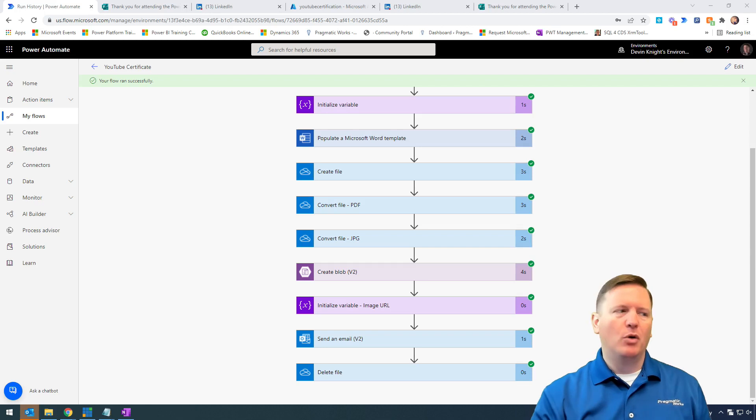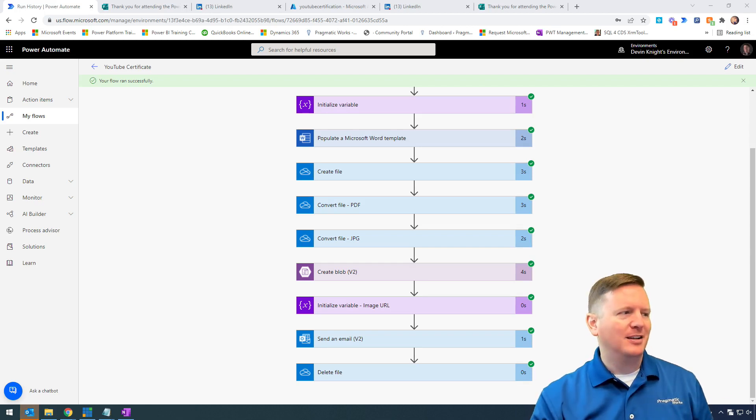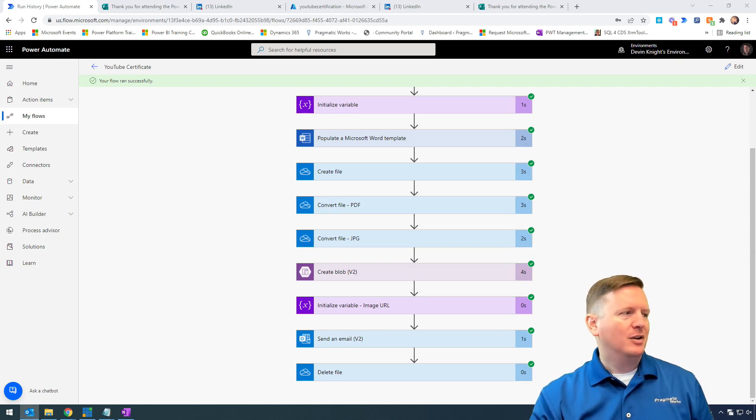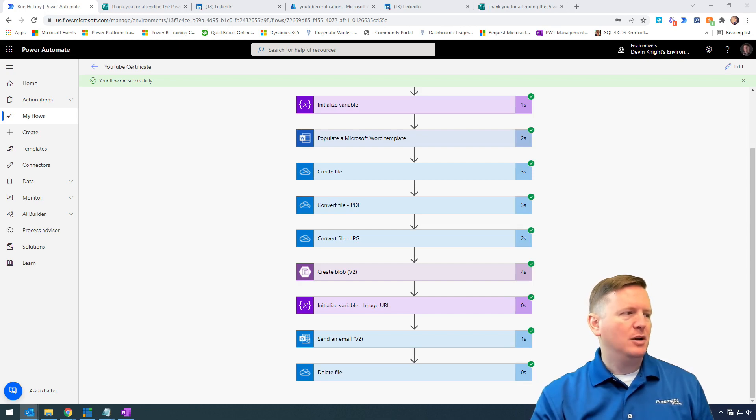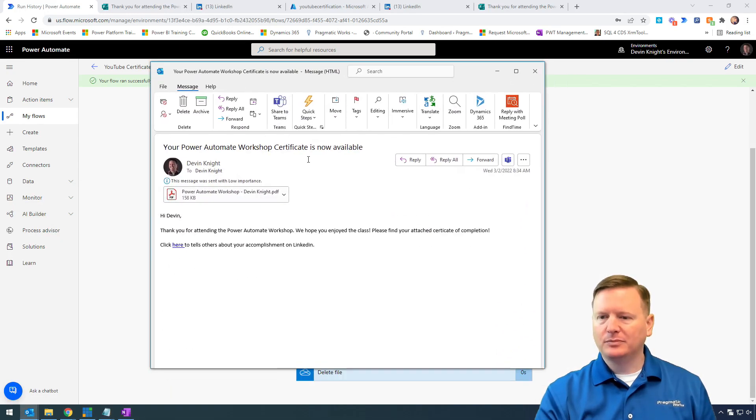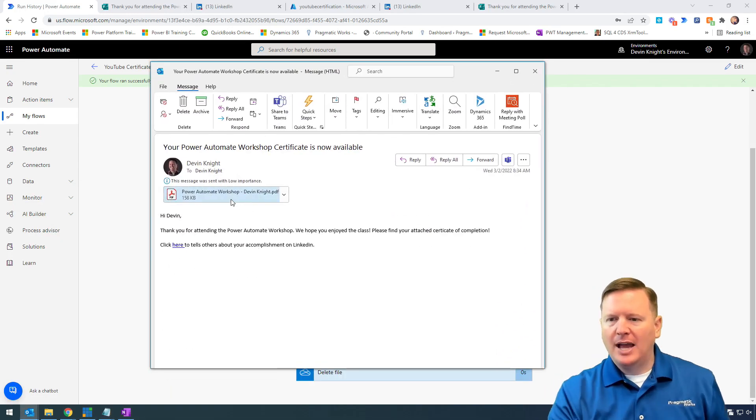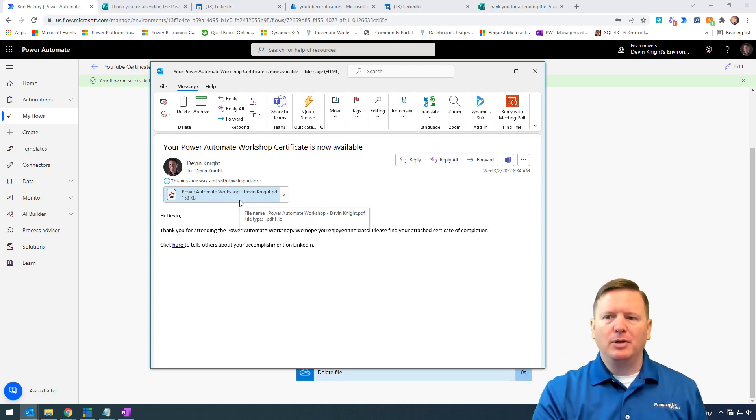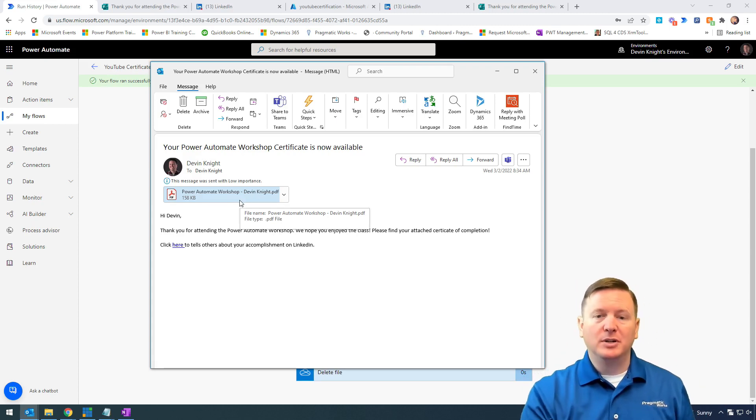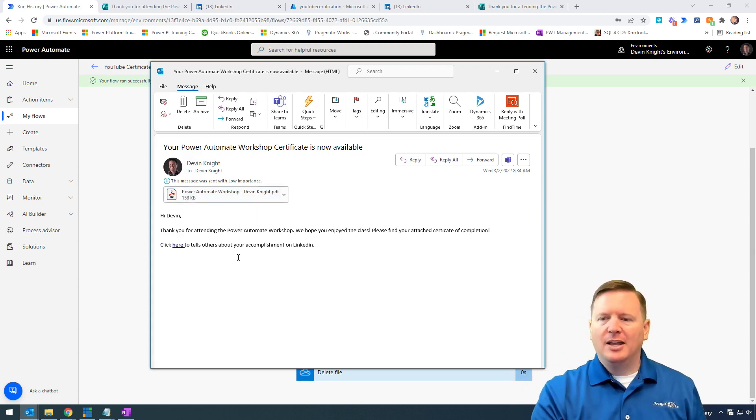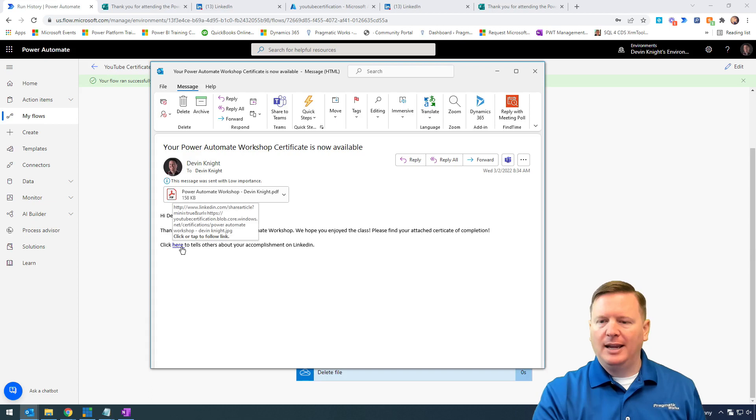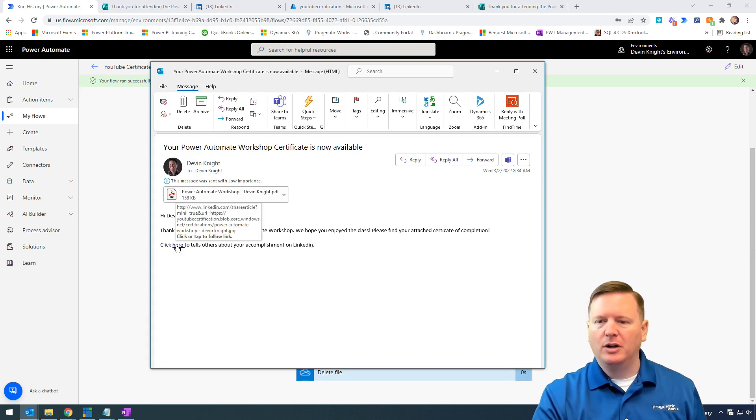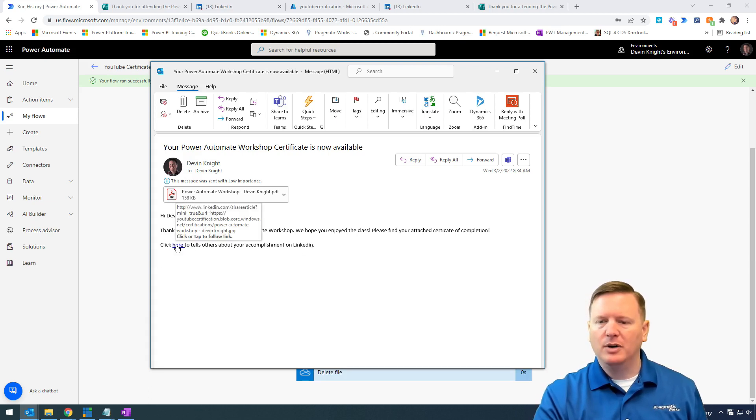My goal is to make this more shareable. I want to send to my users the certificate of completion that was received, and have it say 'click here to tell others about your accomplishment on LinkedIn.' Let's click that link and see what happens.